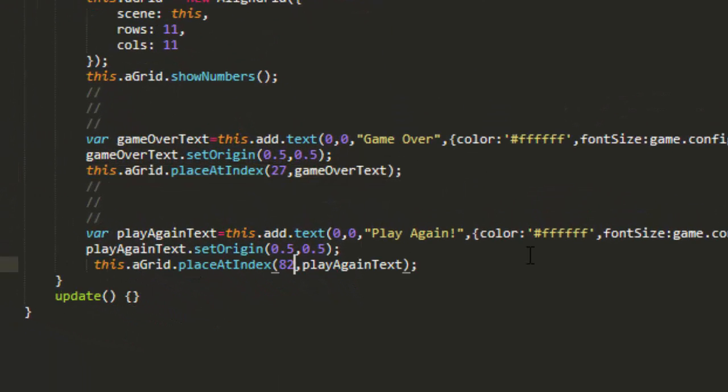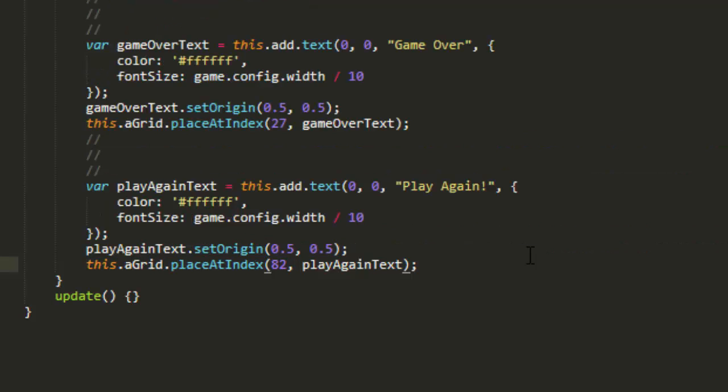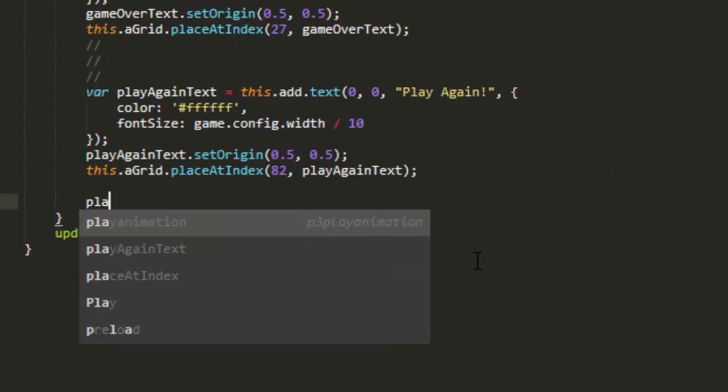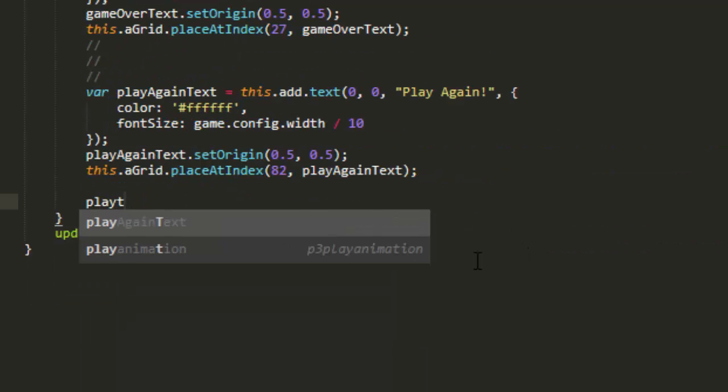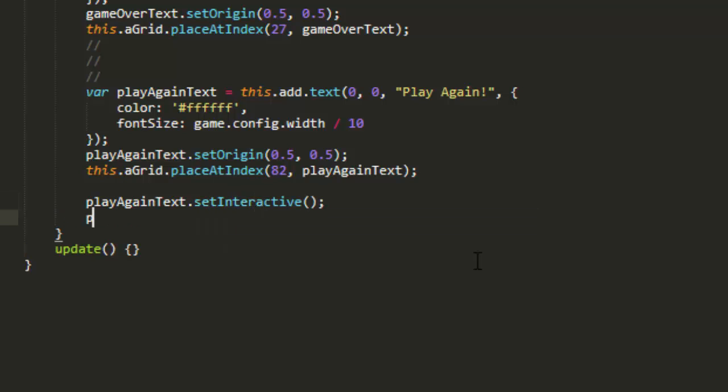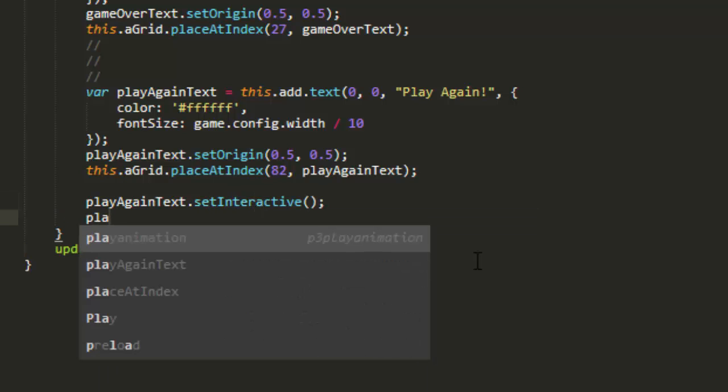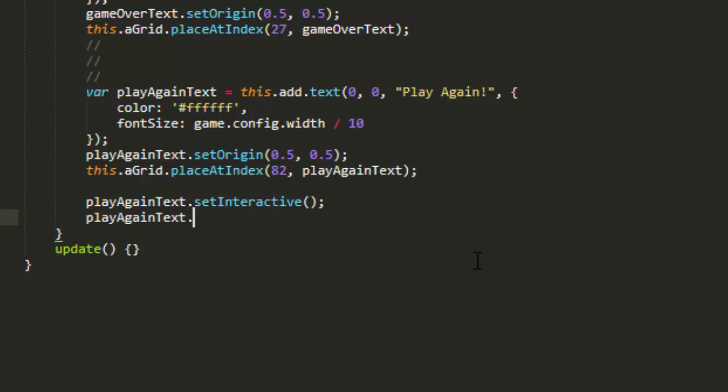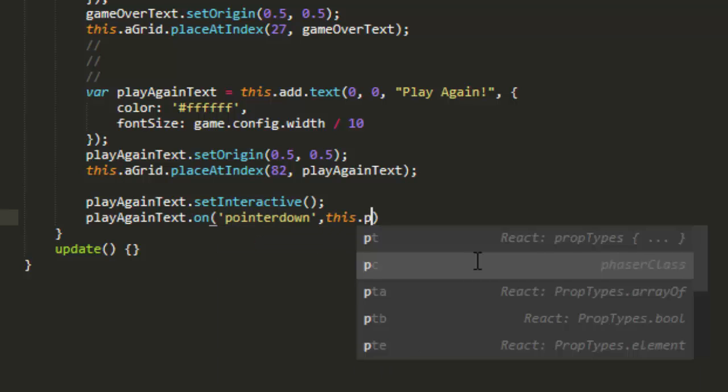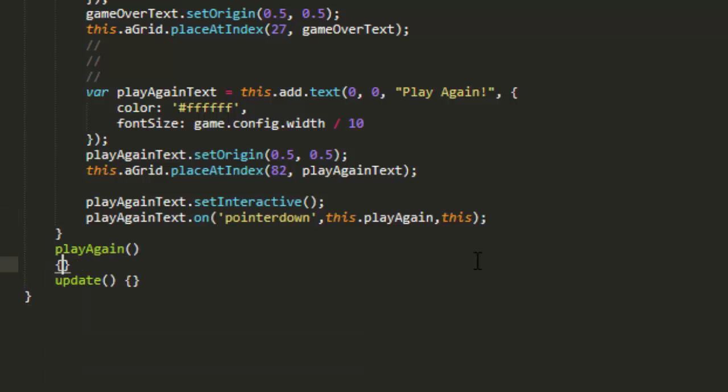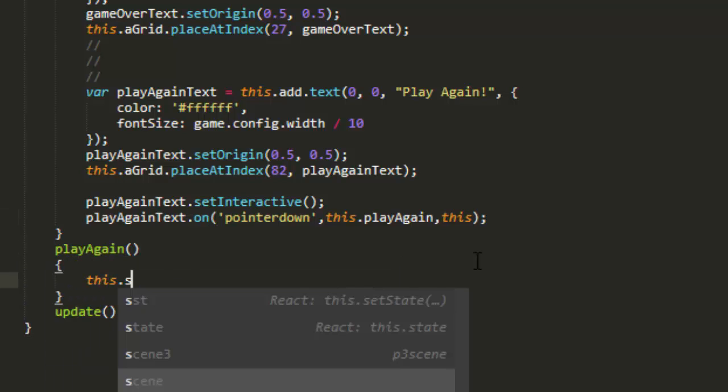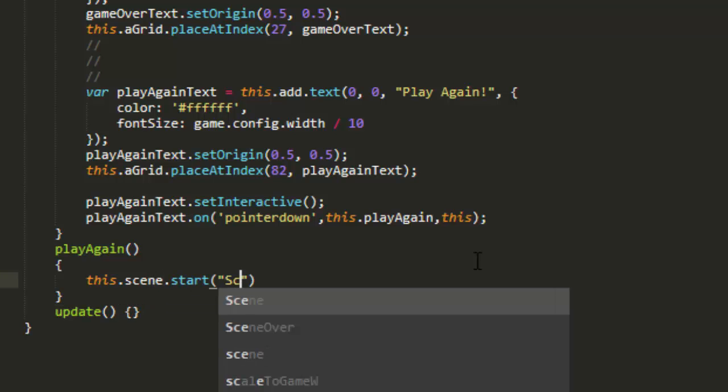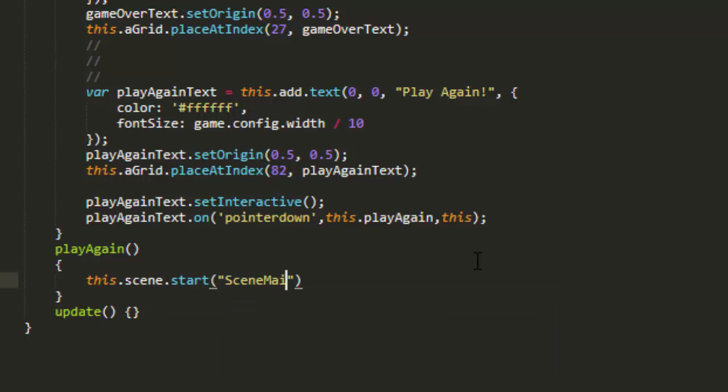And I'm going to format the code so we can see it a little better. And playAgainText.setInteractive. Let's add a listener to that. playAgainText.on pointerDown, this.playAgain, this for the scope. Make the function playAgain. And then this.scene.start sceneMain. Let's check it out. Great.